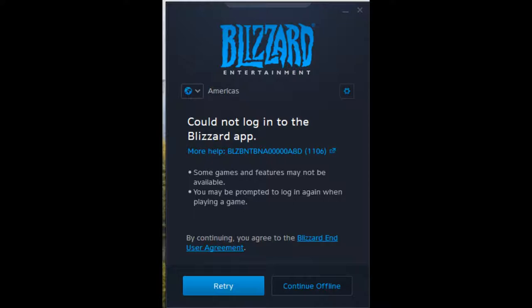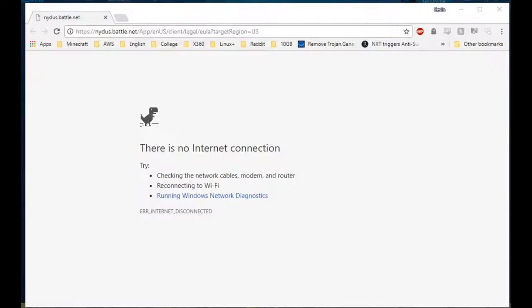Let's try going online. We get the 'Could not log into Blizzard app' message again. Attempting to click retry, we get a screenshot of the web page, but it's not interesting — we're offline, so it is trying to connect to the internet and not working.